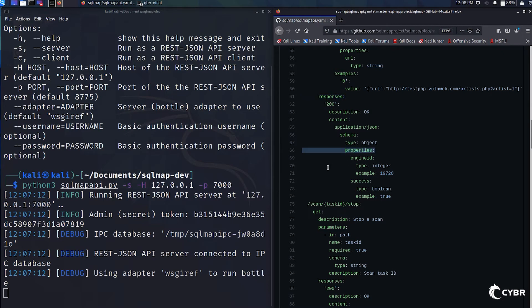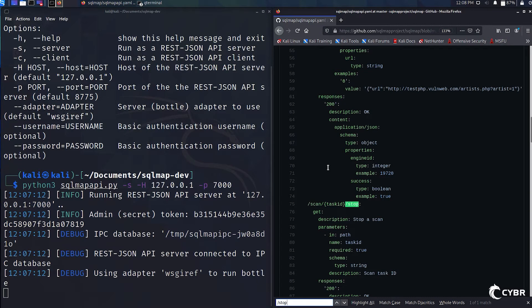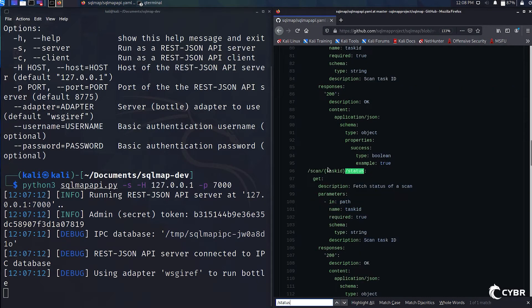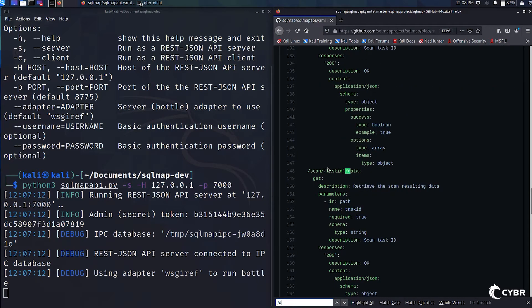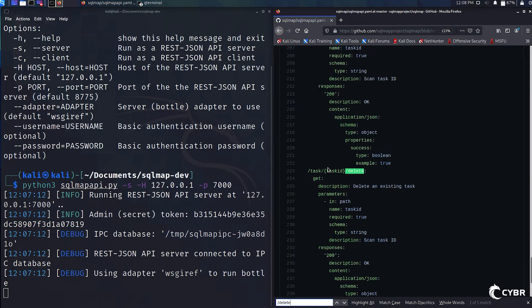So the main endpoints are going to be the task/new that we just saw, the scan/task ID/start. We also have /stop, /status, /list, /data, /log and /kill. And then we have task with the task ID/delete.